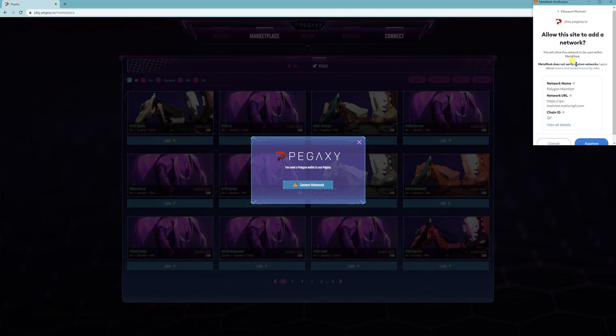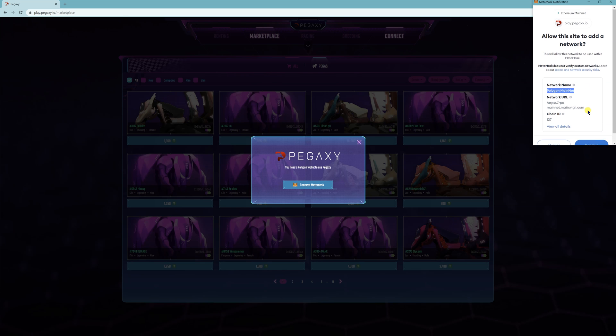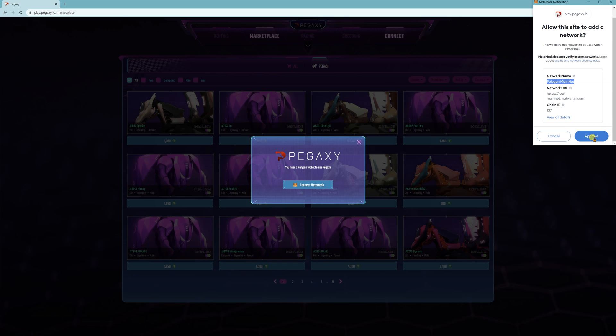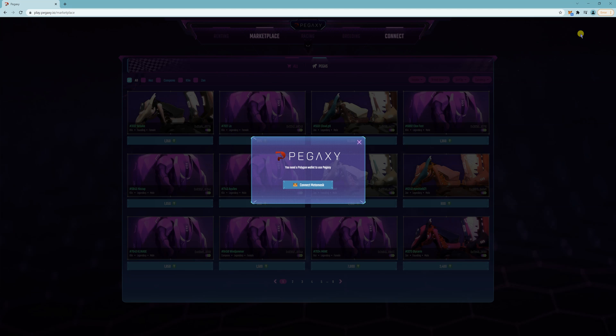Then it's going to ask you to add the Matic, the Polygon Mainnet Network, which is the Matic network. So click on Approve, and then you can switch your network.